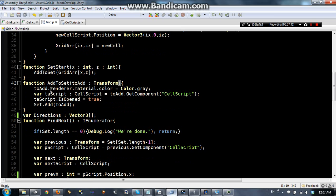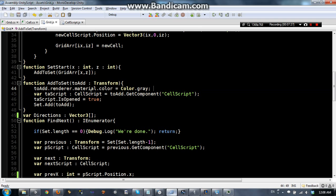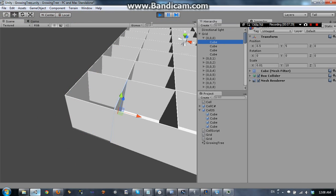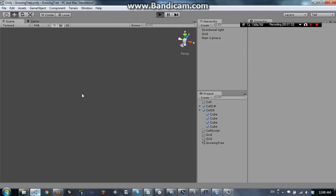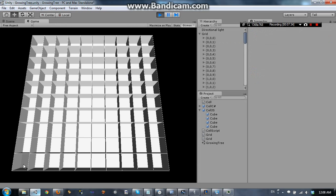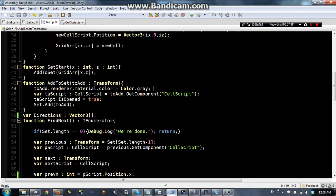So what does addToSet do? It's really simple — it changes the color. toAdd, which is the parameter and is that cell, has toAdd.Renderer.Material.Color set equal to Color.Gray. So we're just setting the color to gray. As you can see when we start the grid, one cell is color gray, and that's from this addToSet function.